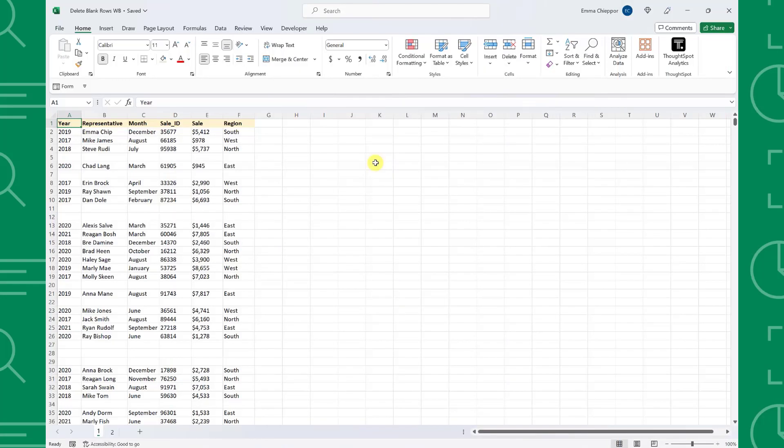Our boss sent over this data and asked us to analyze it by the end of the day. However, there are many blank rows within the dataset, so we need to delete them before we can start analyzing.